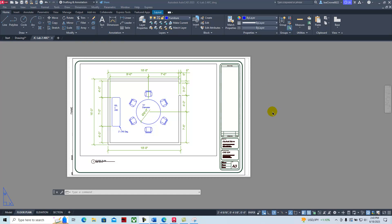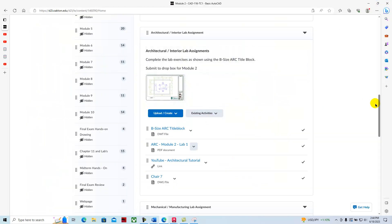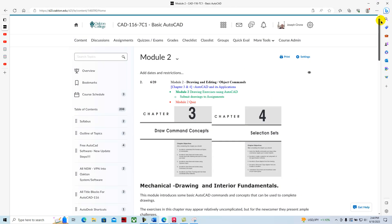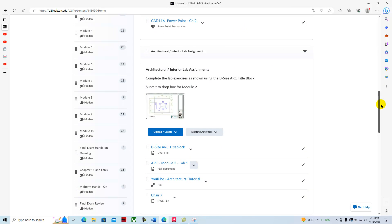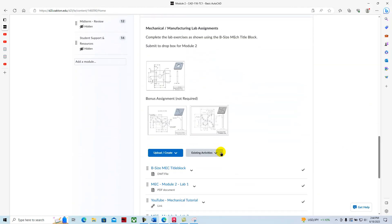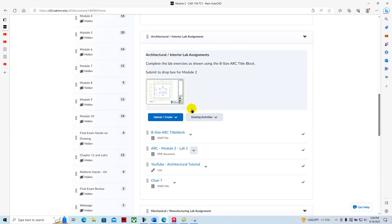Architectural Lab Module 2 by Joe Cerrone. Today we're going to take a look at creating a floor plan drawing for Module 2. In Module 2 in D2L, we're going to take a look at the hands-on drawing assignment. You can choose either the architectural drawing or the mechanical drawing. Today I'm going to show how to work with the architectural drawing.